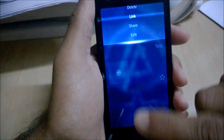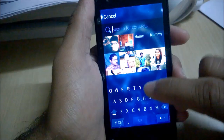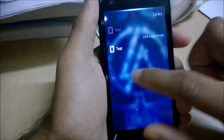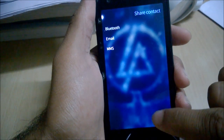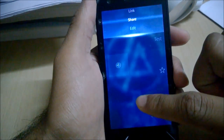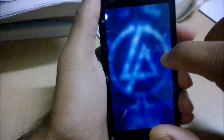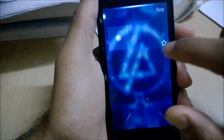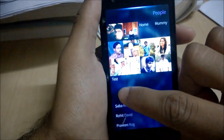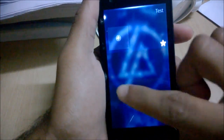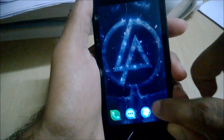Once a contact is created you can delete it, link it with any other service like Facebook or Google, and see the latest from those contacts. You can share it via email, Bluetooth, or MMS, or go and edit it using the same form. You can add a thumbnail image from your gallery, and favorite the contact so it appears at the top — you can see the test subject there.